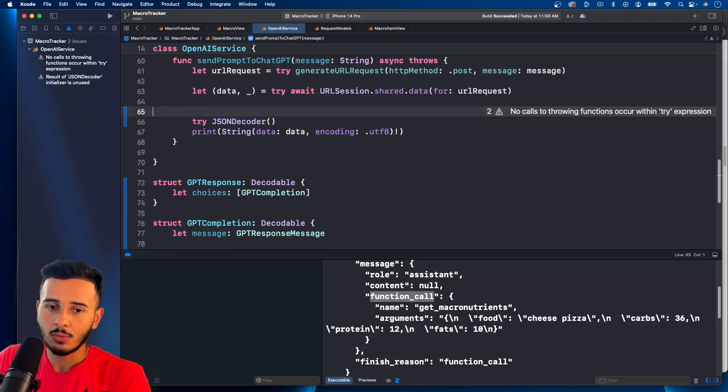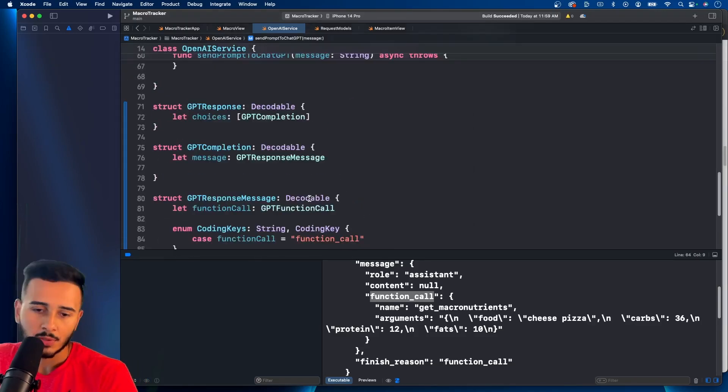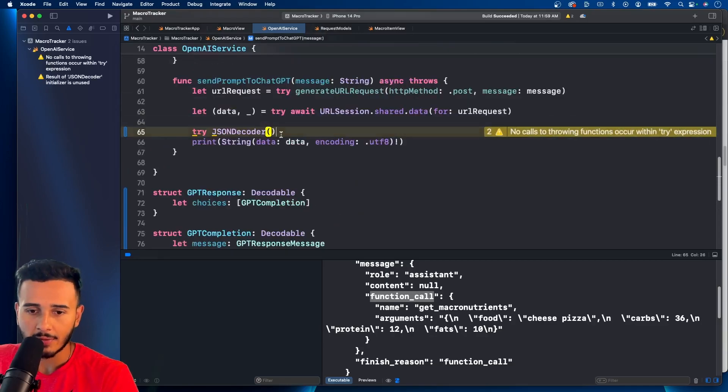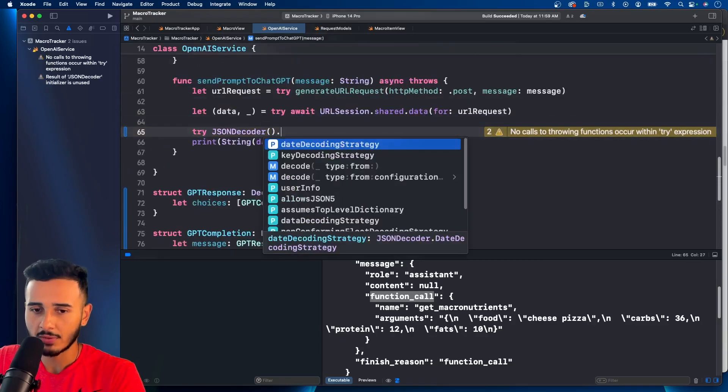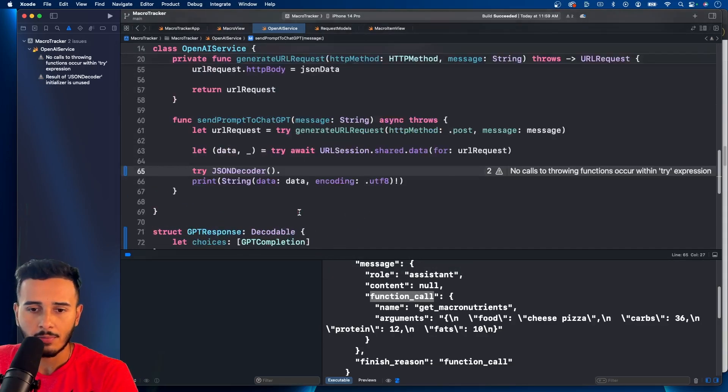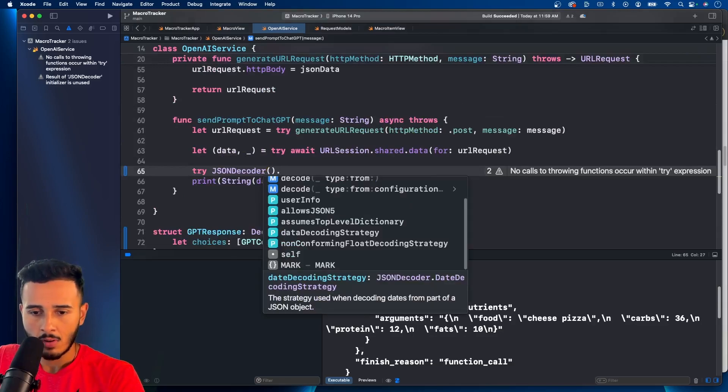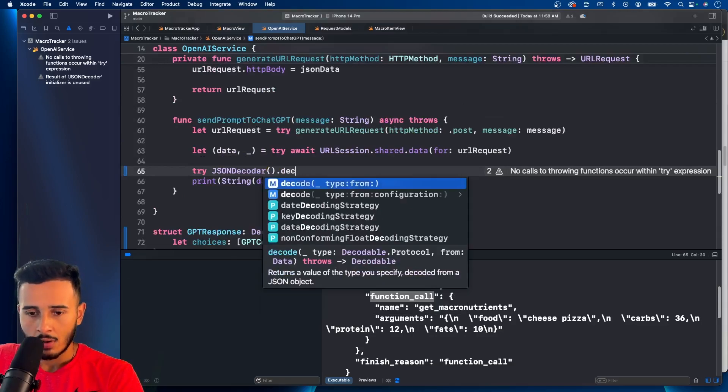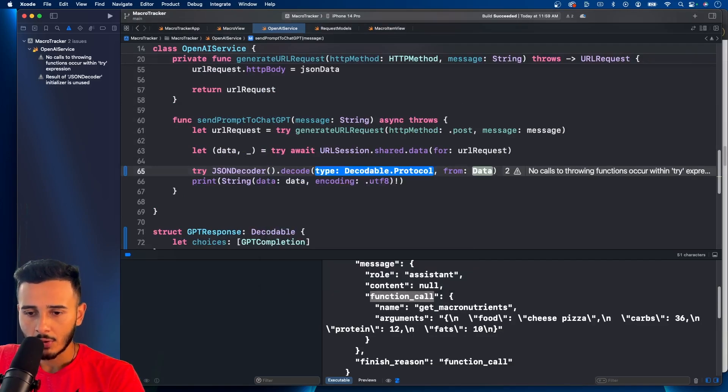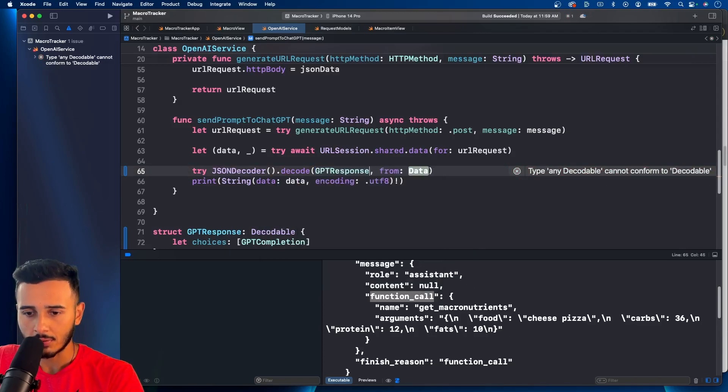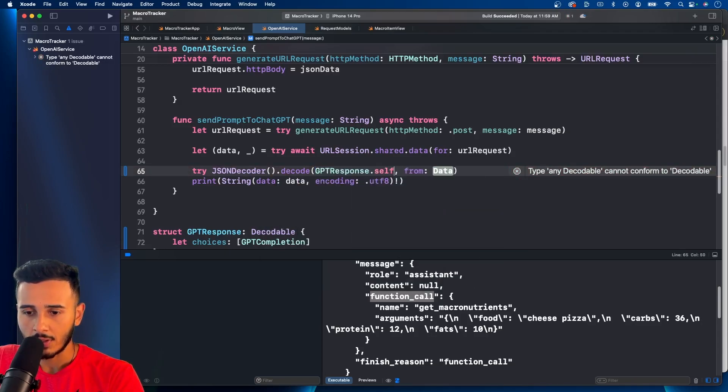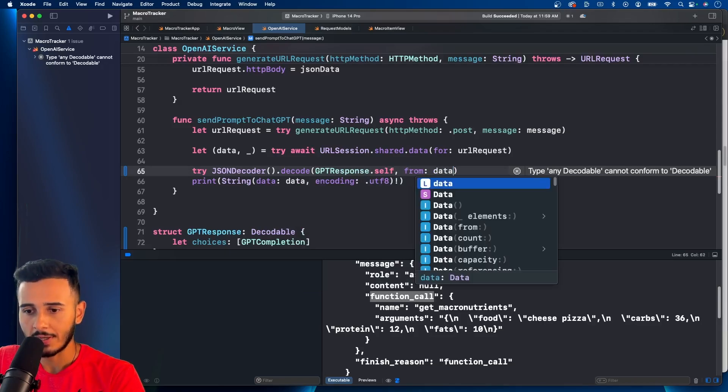But doing it the way we're doing, you don't have to add that in the response. You just have to add that in your model. Then we can decode. We need to decode GPT response.